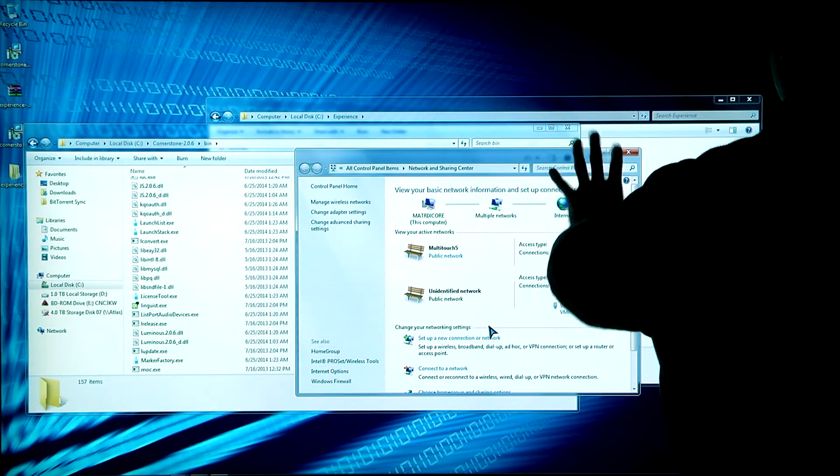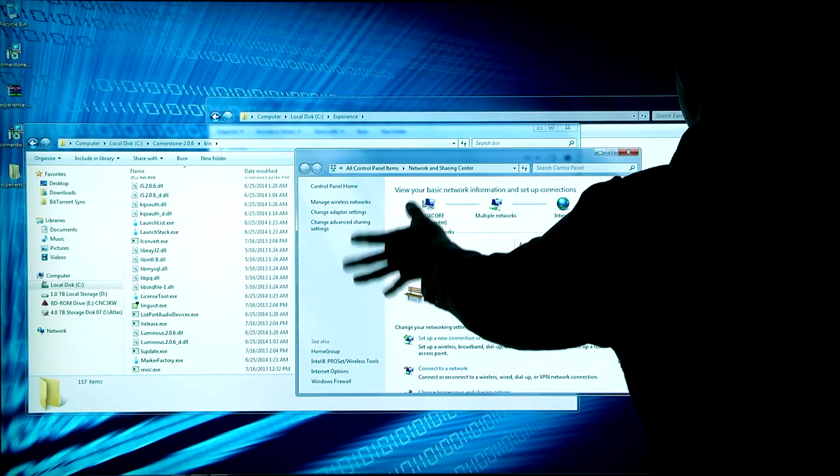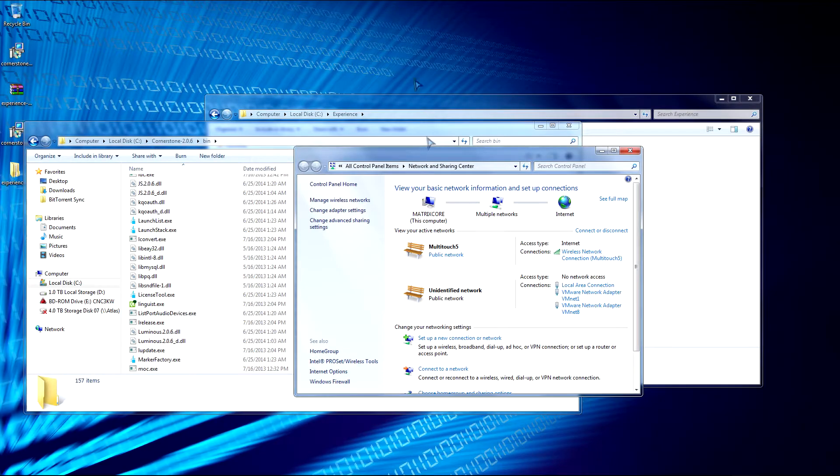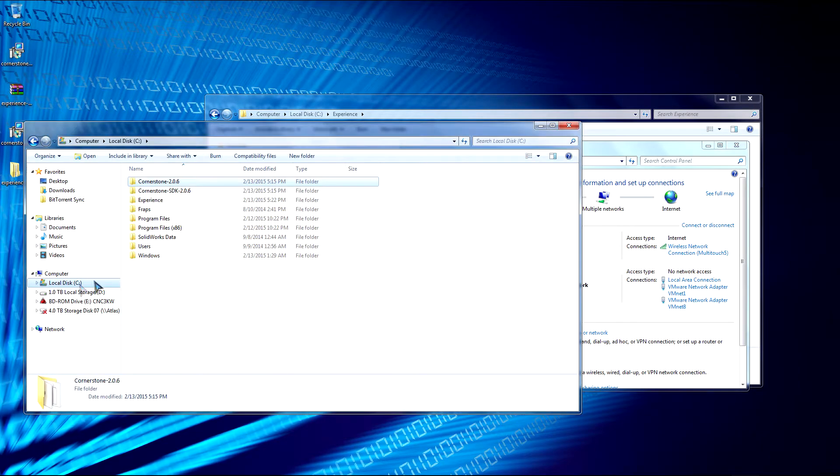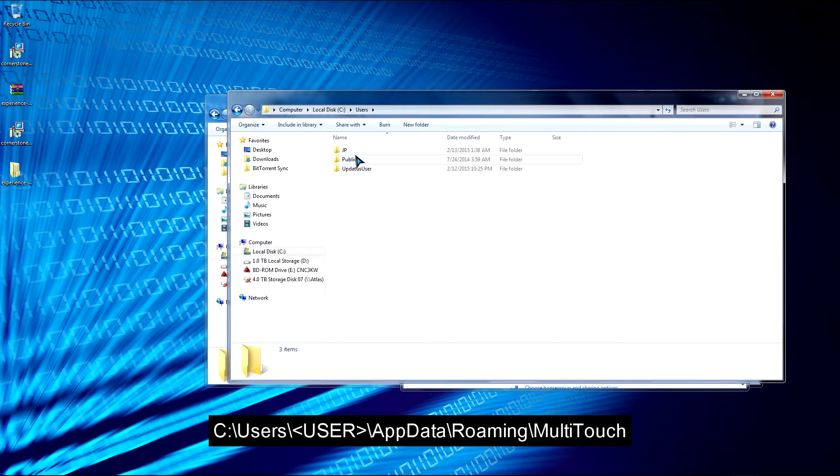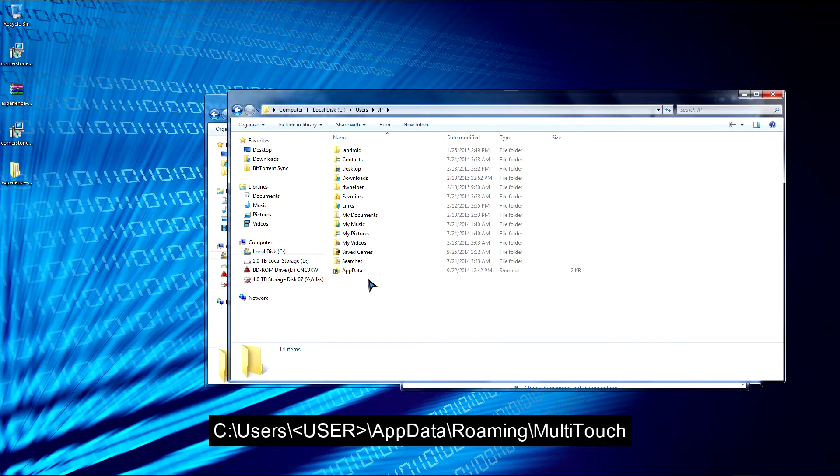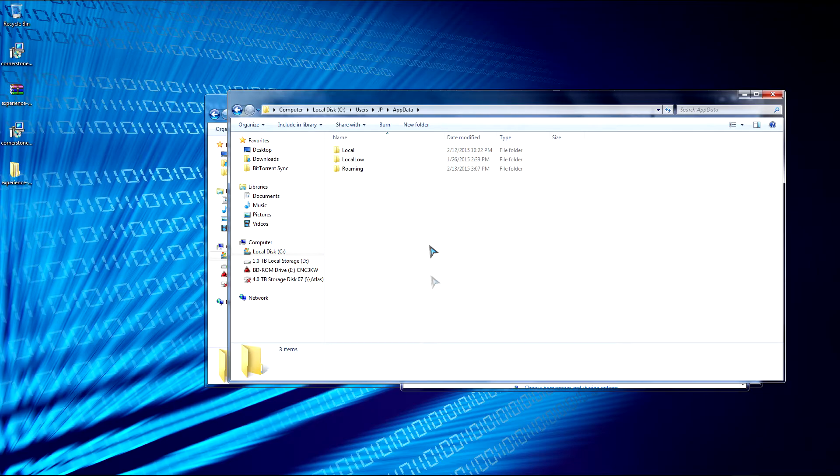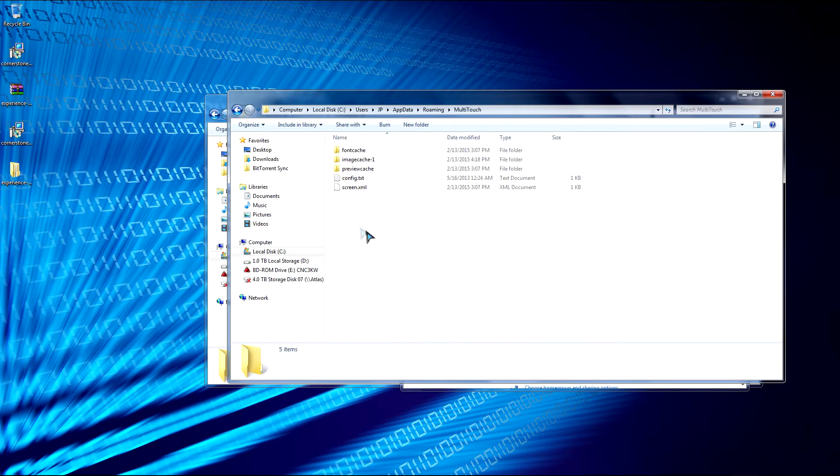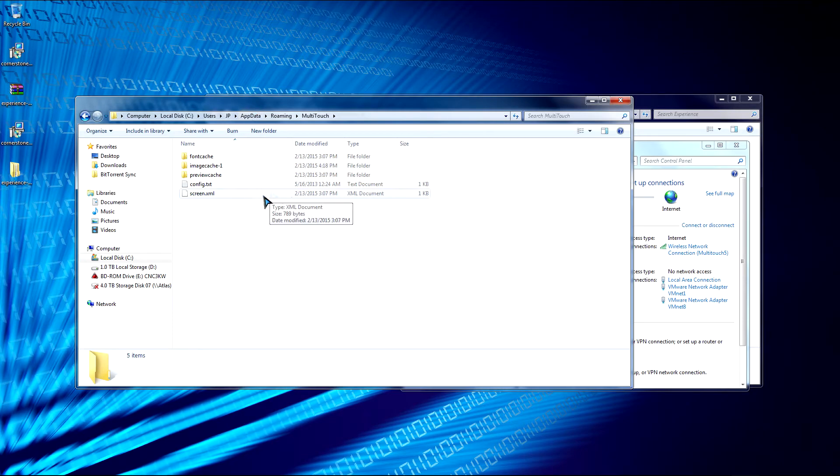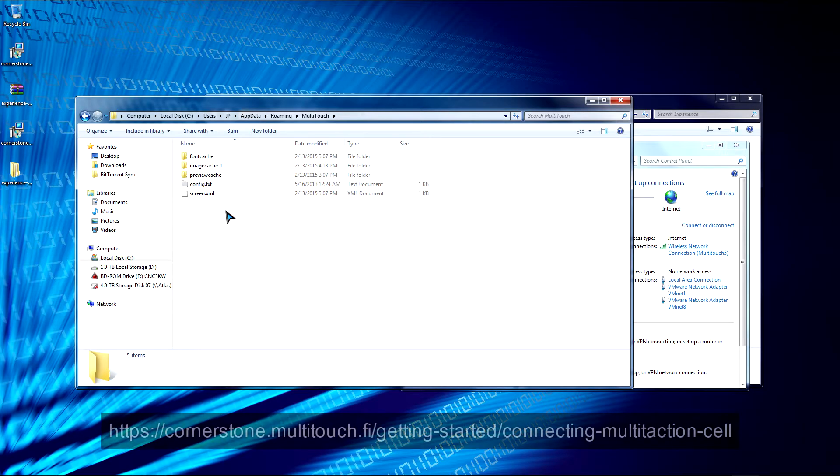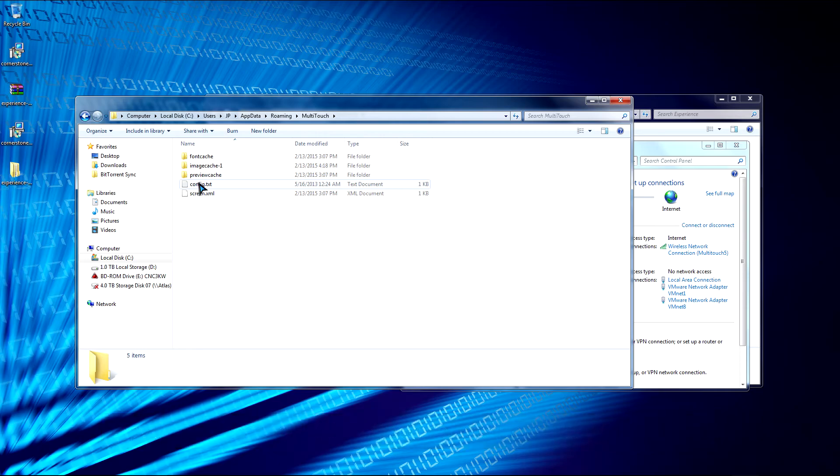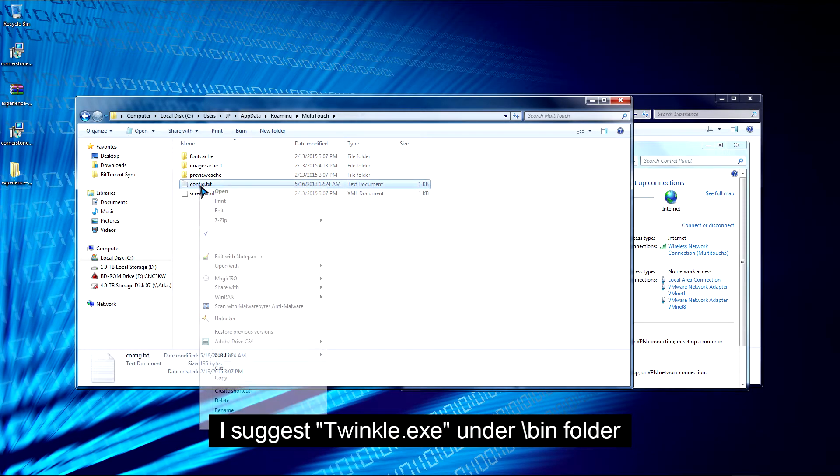So just because we have the IP address already set up and everything, we don't have touch enabled yet. We need to actually change one last thing. So this is the config.txt file. To edit that, we need to go to the location of it. It's under User and then your name or your account. So this is me, JP. We're going to go to App Data. I created a shortcut. By default, App Data is actually hidden. Double click on it. Go to Roaming. And then we're going to browse to the MultiTouch folder. And then we see config.txt. When you run a Cornerstone application, these files will be created. Otherwise, if you haven't run a Cornerstone application yet, then you can manually create it. The Cornerstone website gives some details on how you would create this manually. But it's easier just to run a Cornerstone application and it will create automatically.